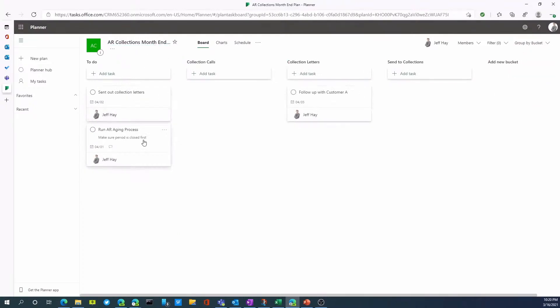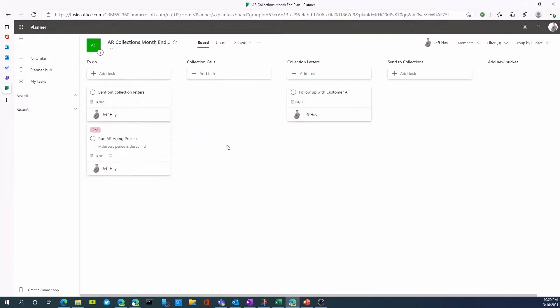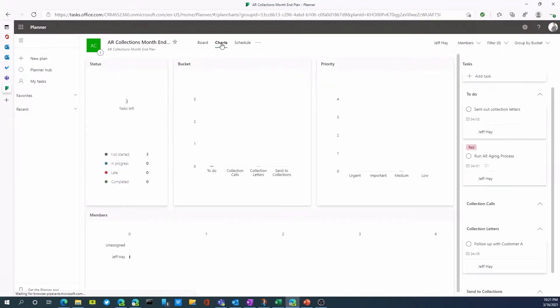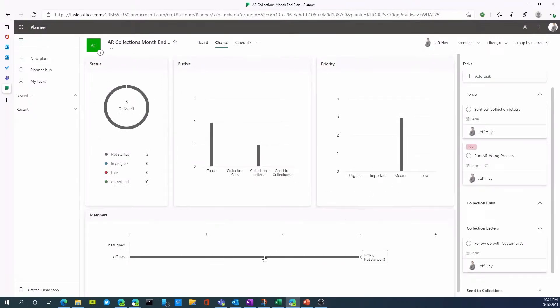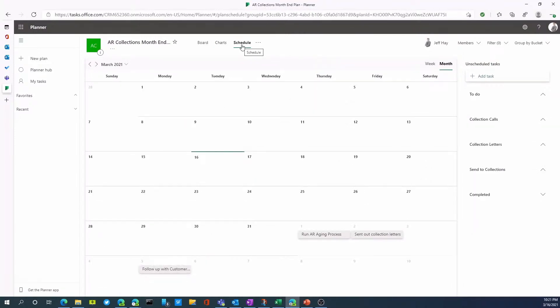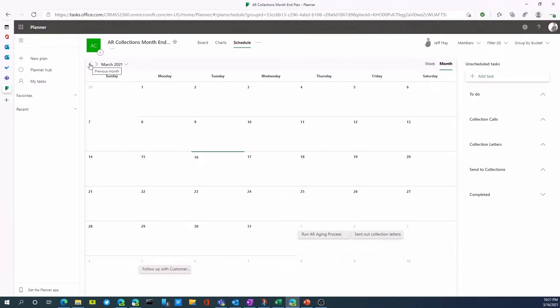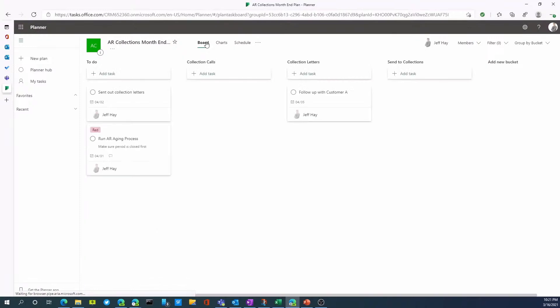Let's go back to one of these and I can assign a label and we can say this is red as an example, just a different way of categorizing the different tasks that may be outstanding. I also can look at a chart view so I can see how many tasks are outstanding, which bucket things fall into, who they're assigned. I can also switch to a schedule and actually look at a calendar with different tasks on that calendar.